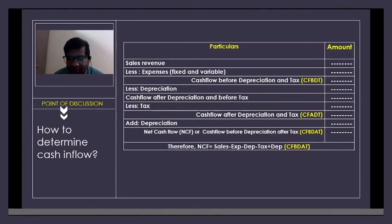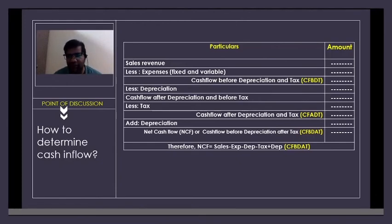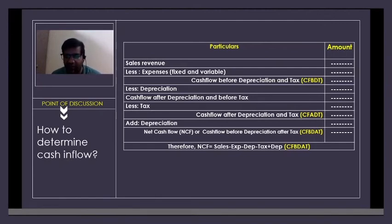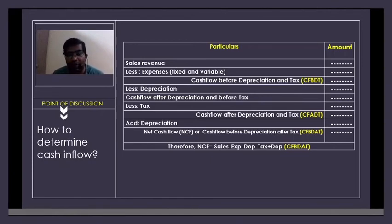The outcome of adding depreciation back is called cash flow before depreciation and after tax. Cash flow is simply sales, but net cash flow means sales minus all expenses plus depreciation added back. To do capital budgeting, you need two pieces of information: cash flow (cash inflow and cash outflow) and required rate of return — your expectation of how much return you want. If the proposal gives less return than expected, it is rejected; if it gives more, it is accepted; if equal, you take a call.